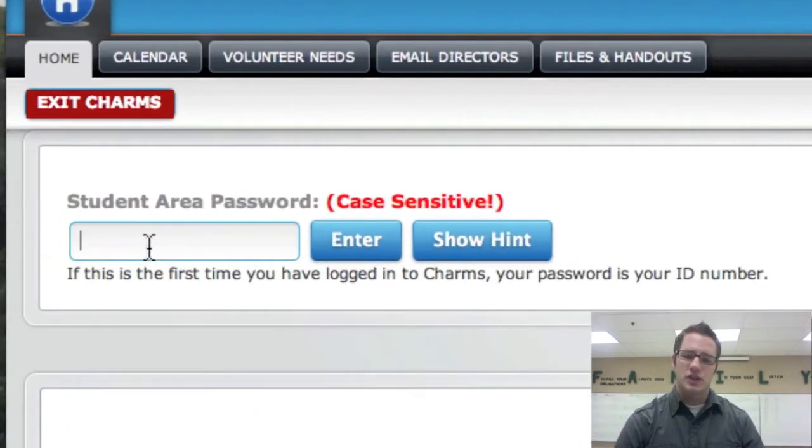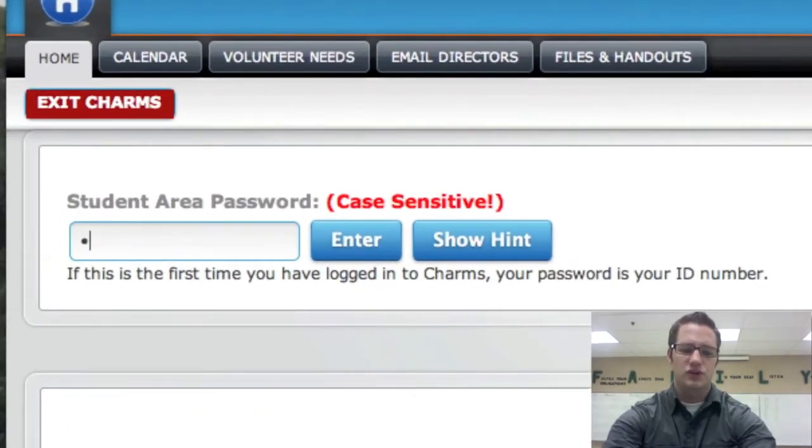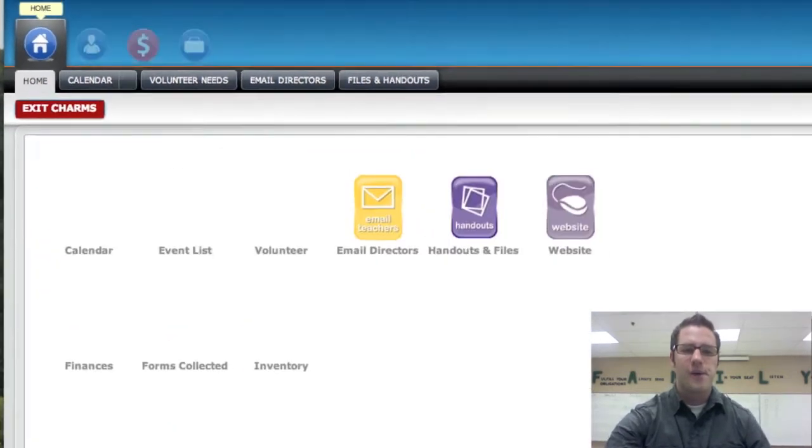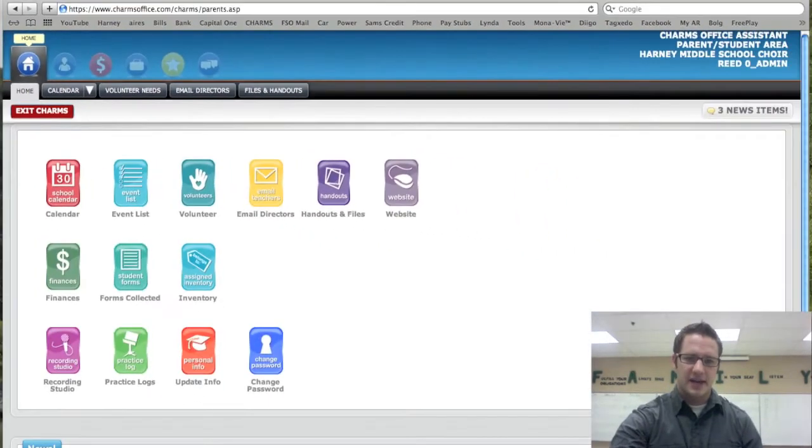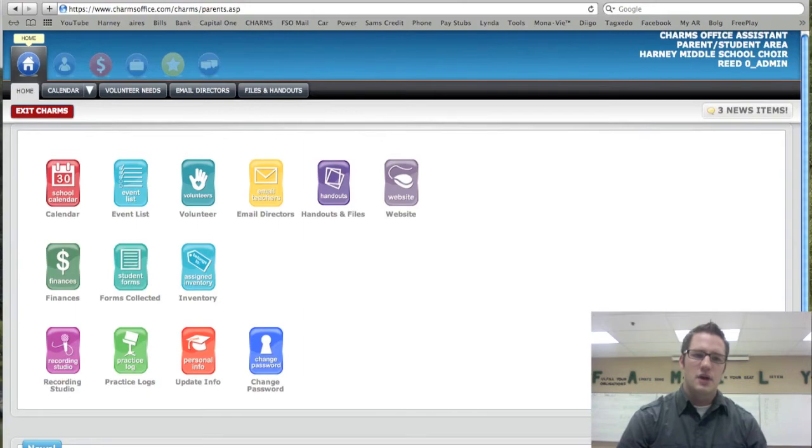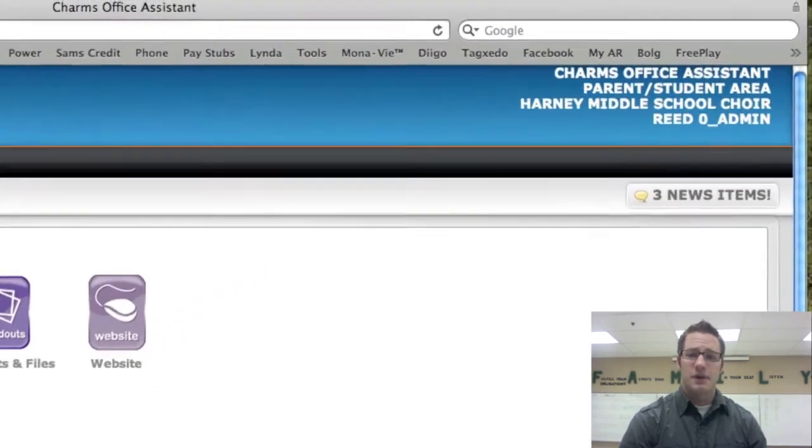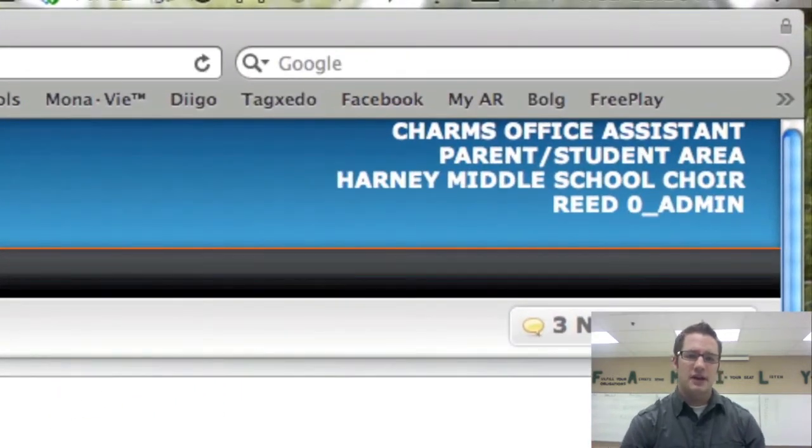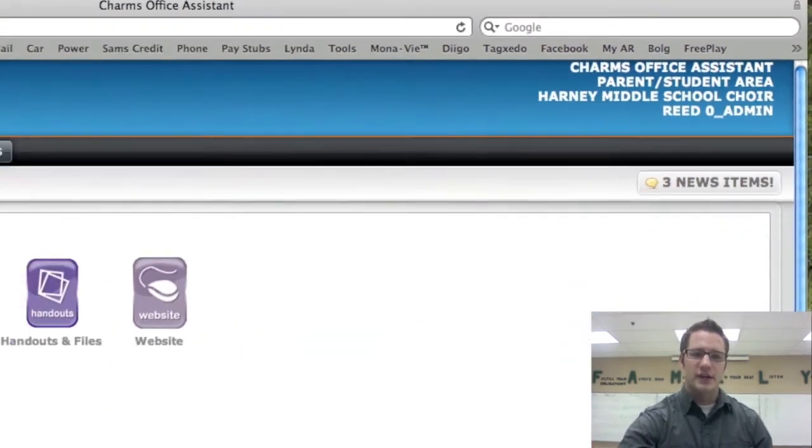If you haven't changed your password, again it would be your student login ID. I'll go ahead and type that in and it brings me up to my own personal page. Again, I know it's my personal page because I see my Reed zero admin at the right hand corner.